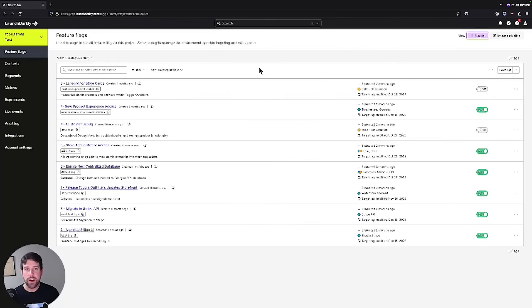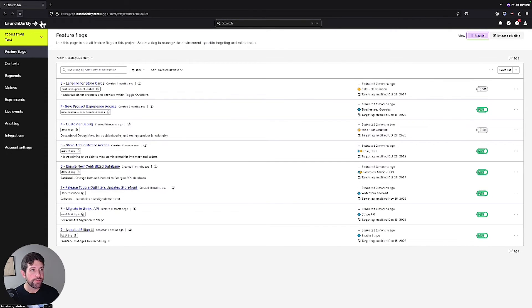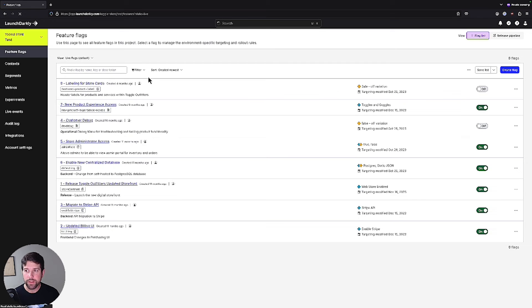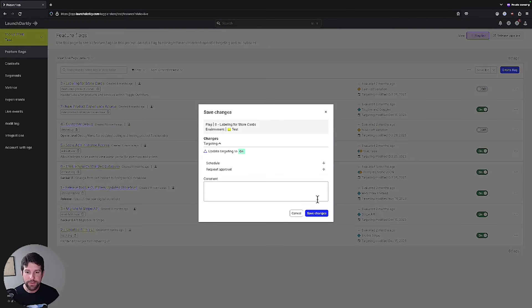So here we are back in our environment. You'll notice right now nothing has changed. Let's go ahead and refresh the screen and see if we see any updates. As you can see, we now have the ability to turn flags on and off in this project.